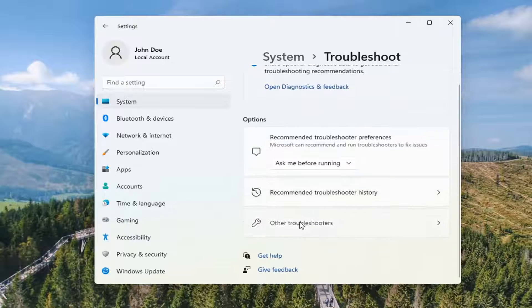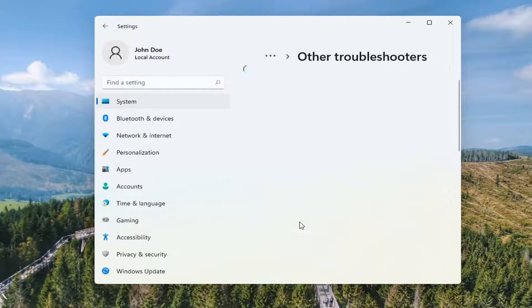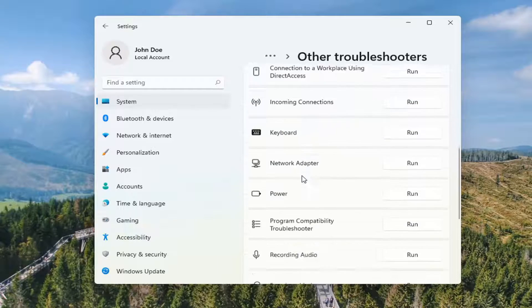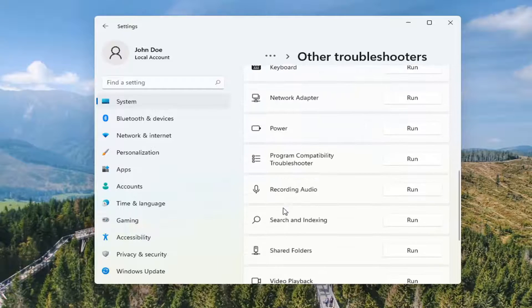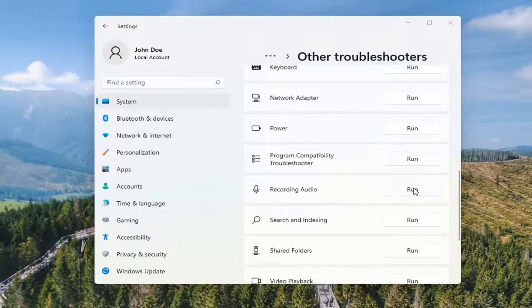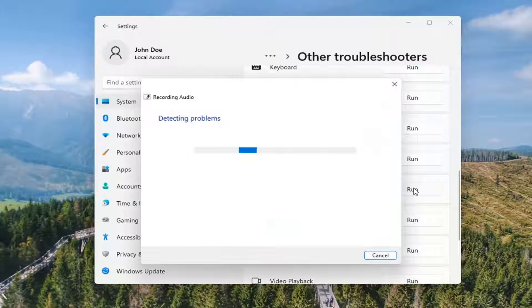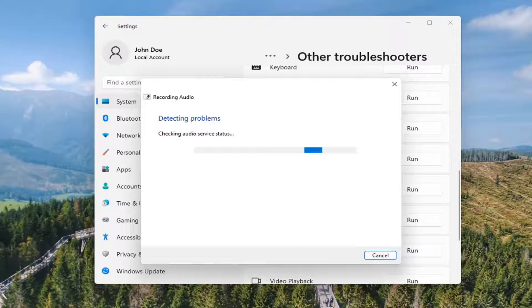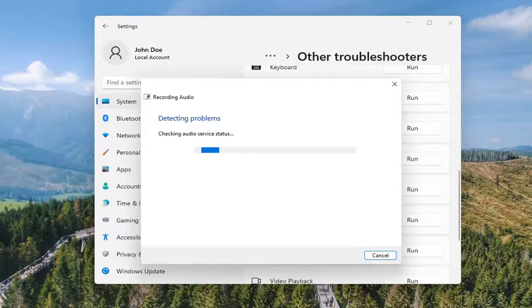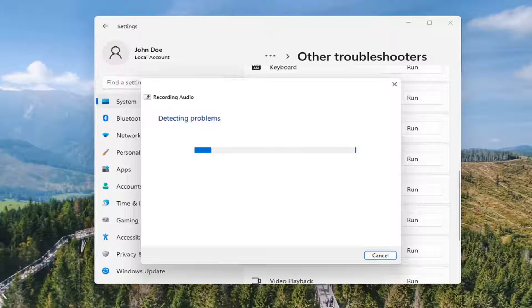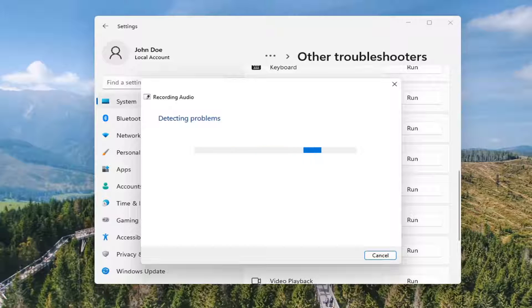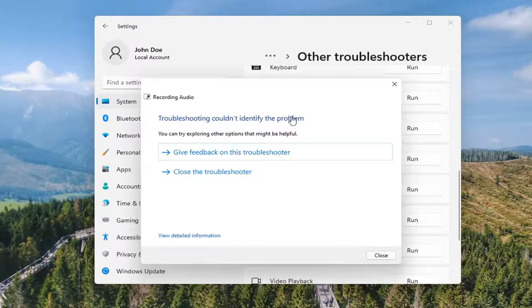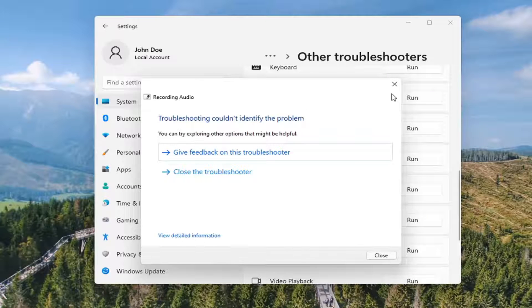Select other troubleshooters. And then scroll down and select where it says recording audio and select run. And then hopefully it would have been able to resolve the problem.